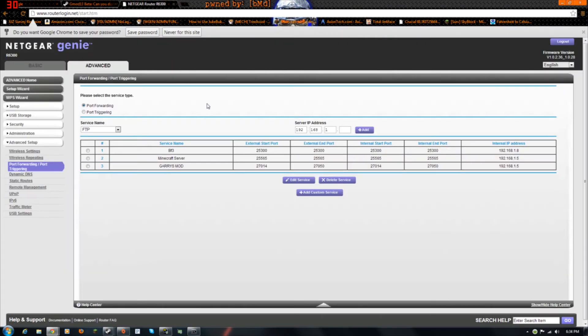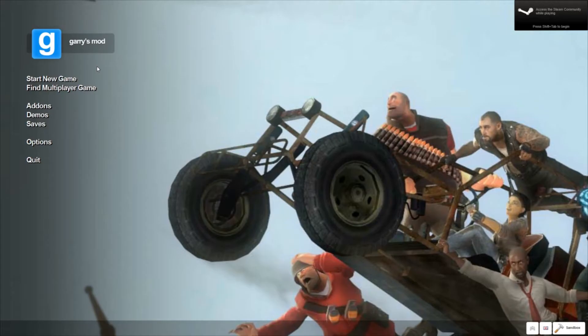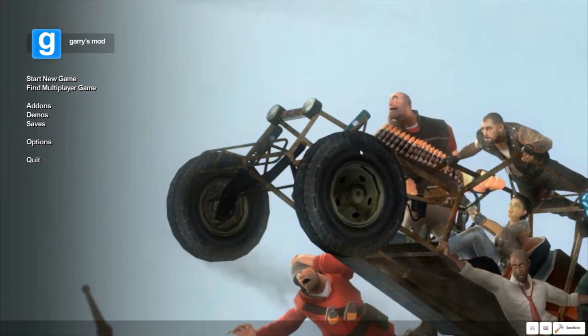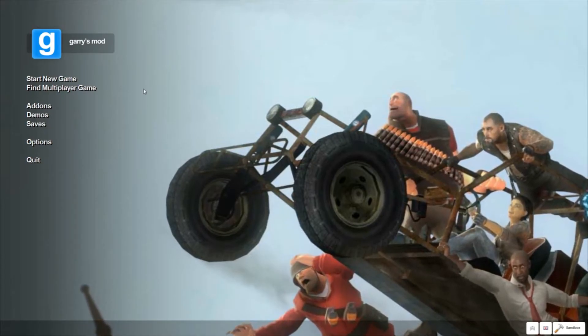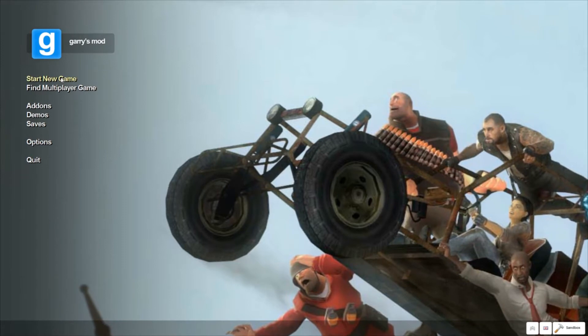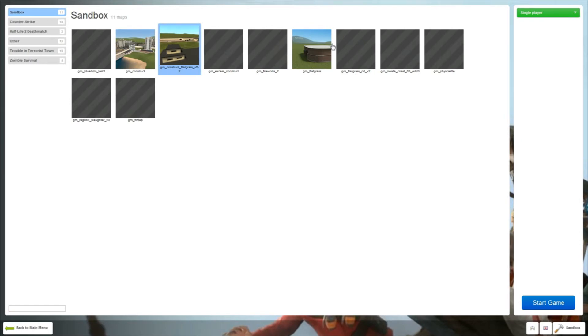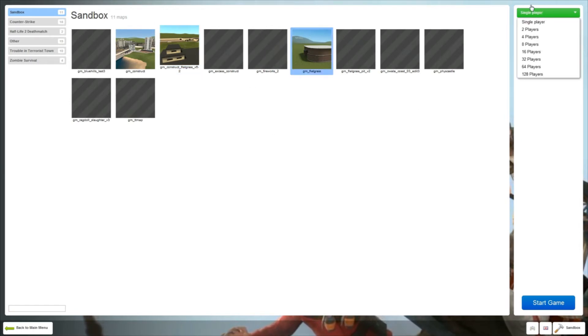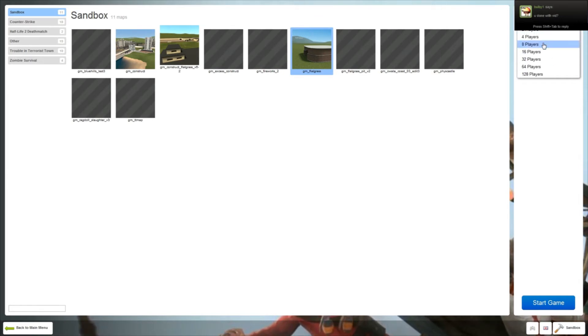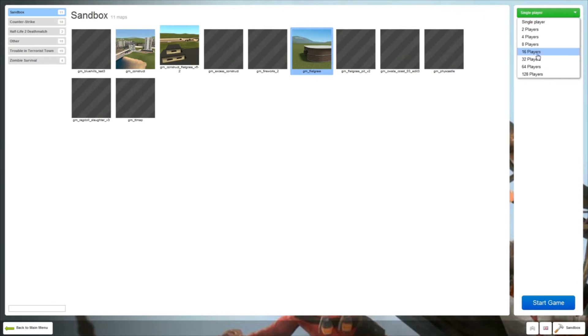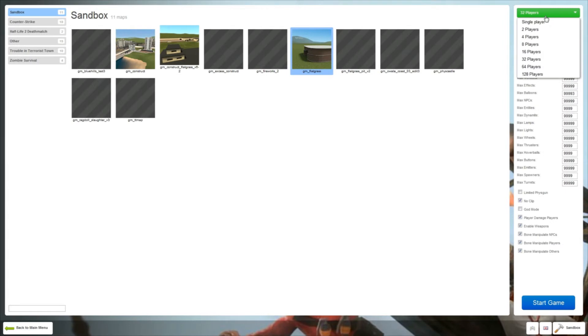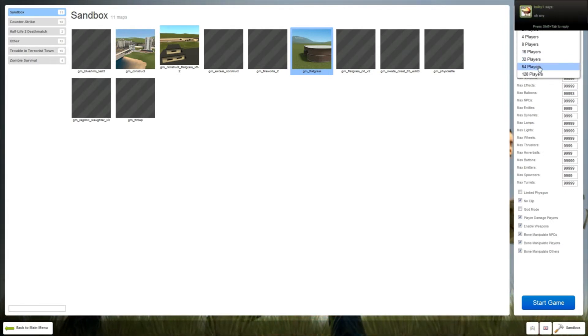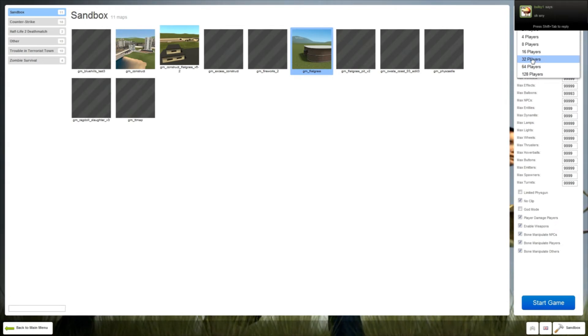Okay, now this part is done. From here, what you want to do is go to start new game. Just pick any map you want, I'll just pick flat grass. And go to single, click on this. I usually do 32 because that's what works for me. I tried 64 and my friends tried to join and it said the server was full, so I just pick 32.